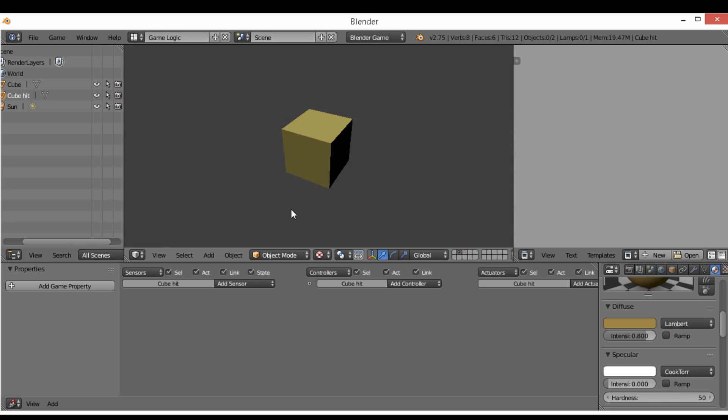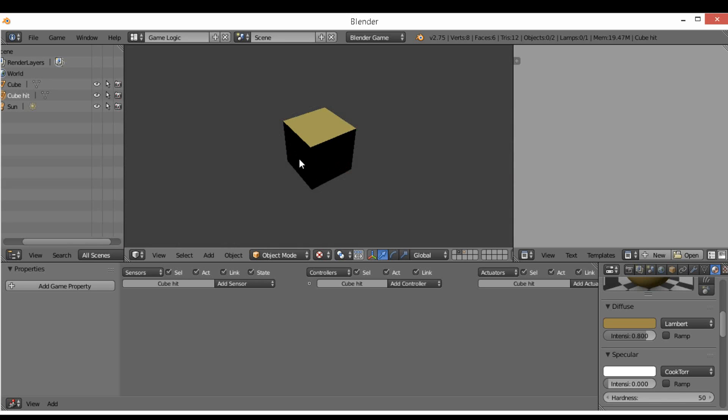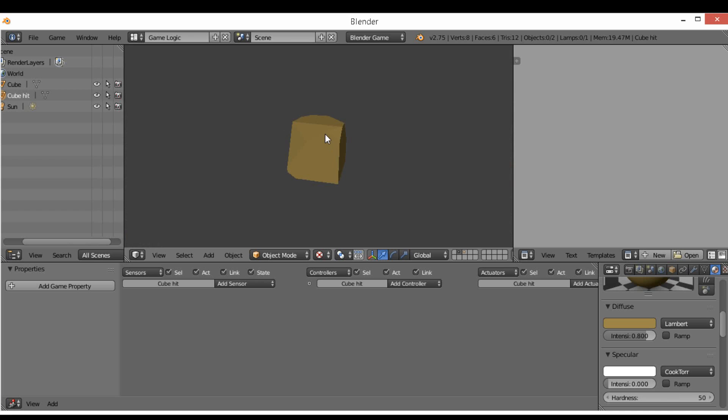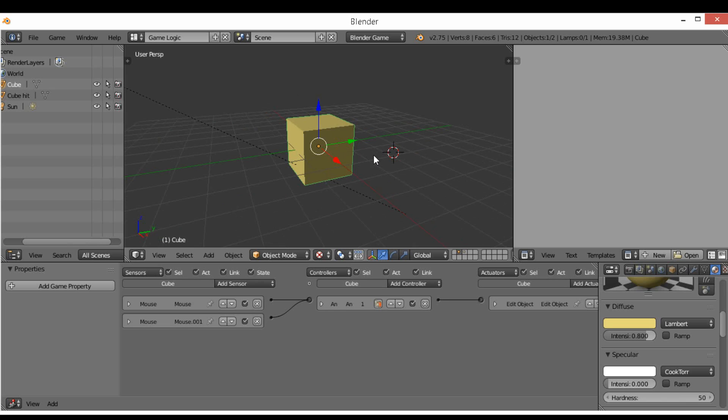Hello and welcome to this quick tutorial. Today we're going to be teaching you how to create this breaking of the object, so when you click on it it changes mesh and looks like a broken version of it.